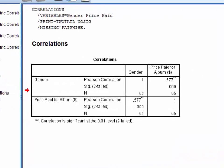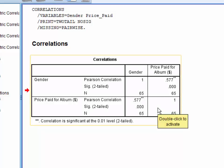We can see here that SPSS has reported a correlation matrix. The matrix is mirrored on the diagonal, so we only need to look at the bottom left or the top right corner.